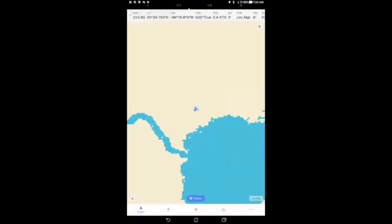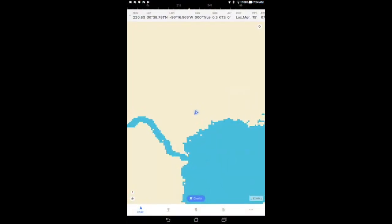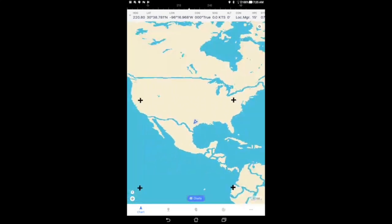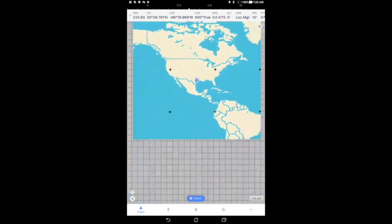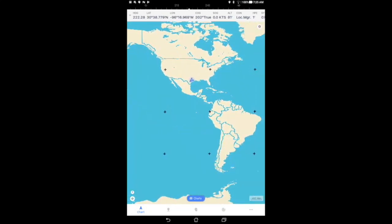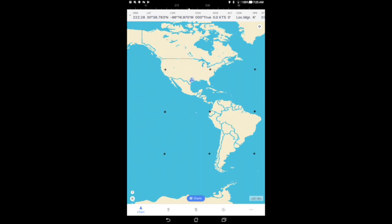The first time that you launch iNavX, you'll notice that the chart lacks sufficient detail for navigational purposes. The only chart that downloads with iNavX is this world-based chart. To use iNavX effectively for navigational purposes, you'll need to download additional charts.